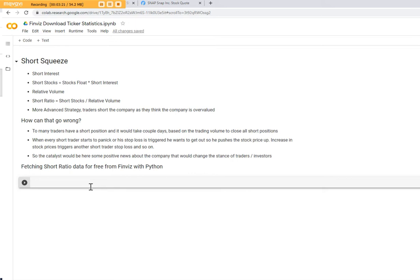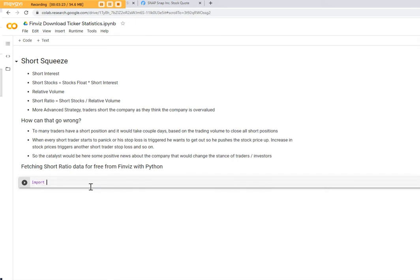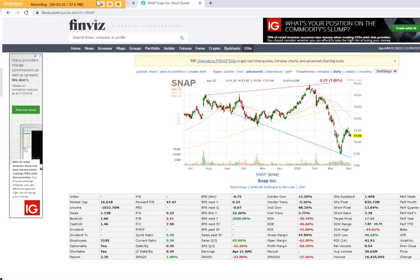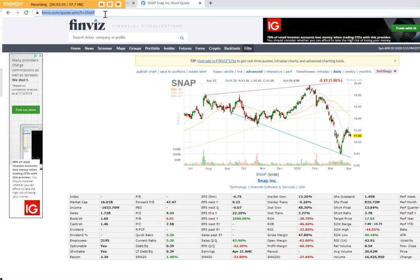So the idea is how can I get the data from Finviz? We can use the Pandas package that helps us also to download HTML pages. Maybe you don't know, if you go on the website, you copy that link here for the snap.